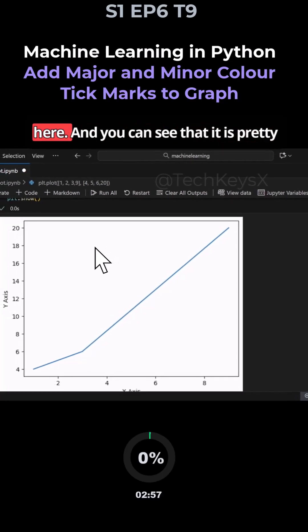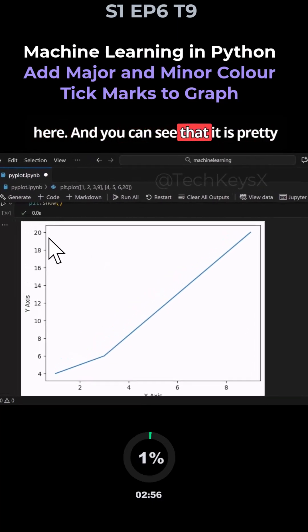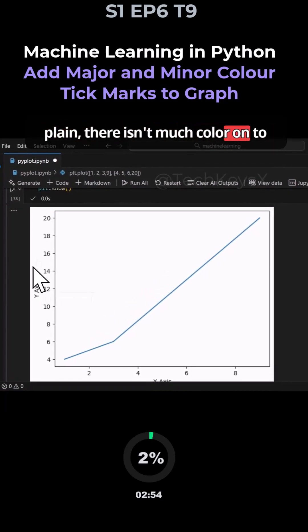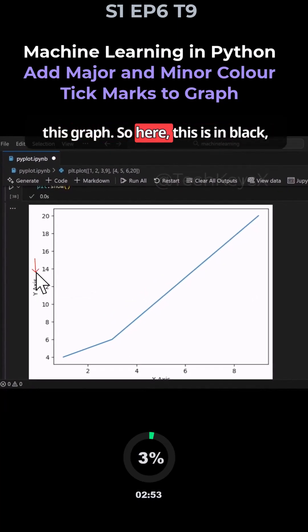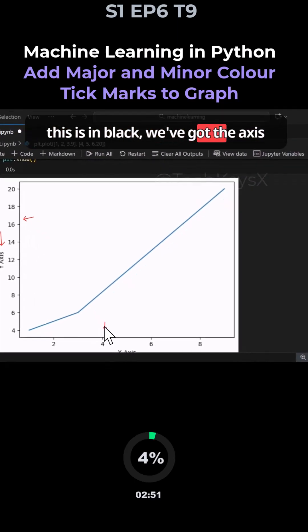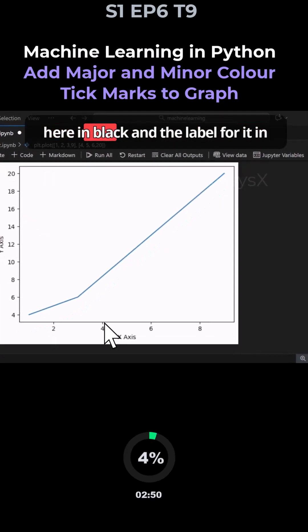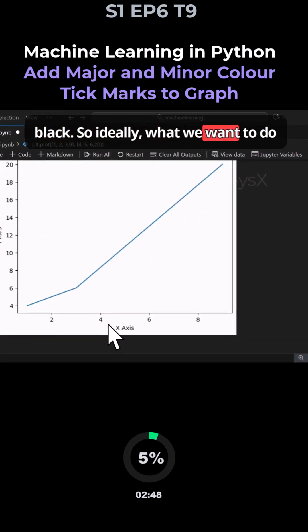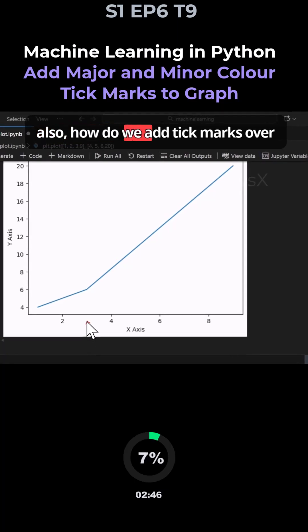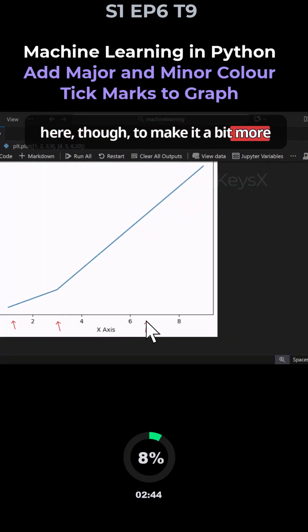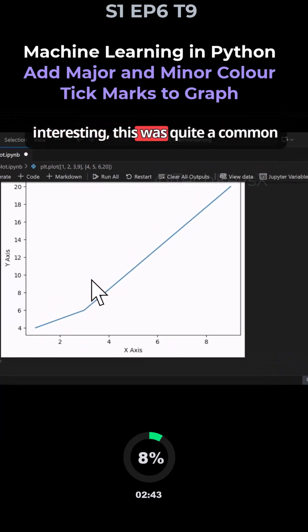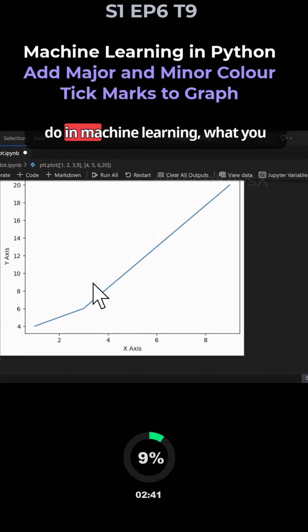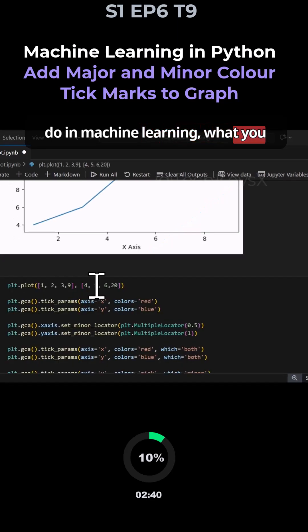Let's have a look at our graph. You can see that it's pretty plain - there isn't much color. Everything is in black: the axis and the labels. What we want to do is add some colors and tick marks to make it more interesting. This is quite a common task in machine learning.